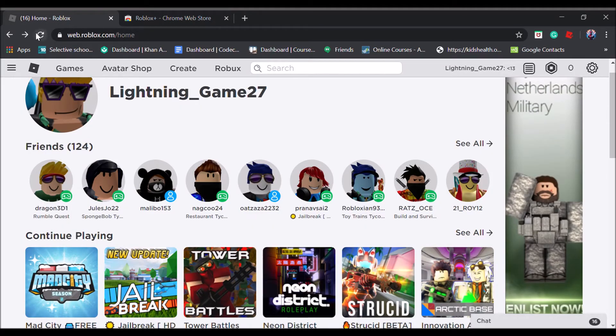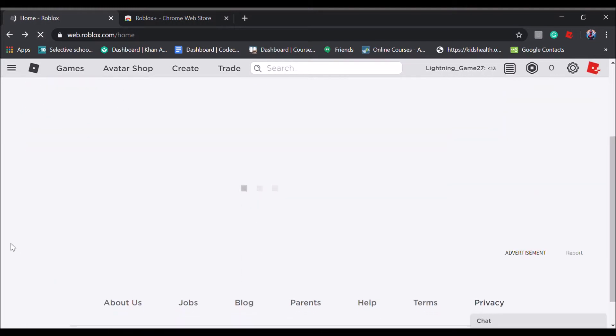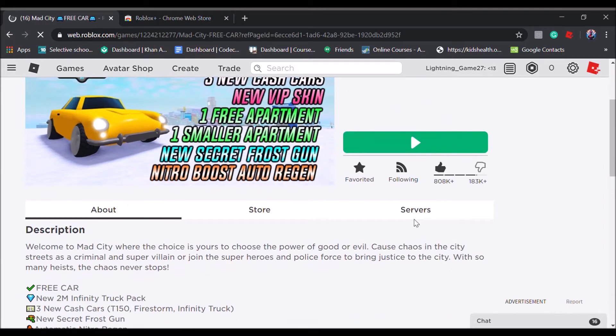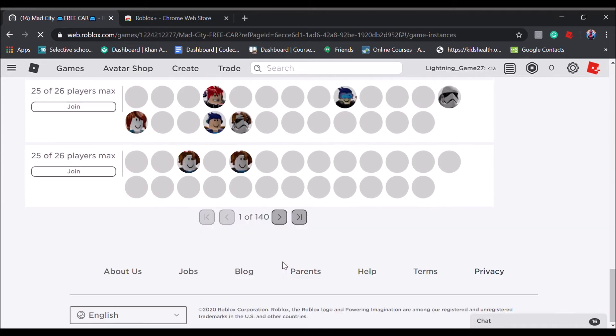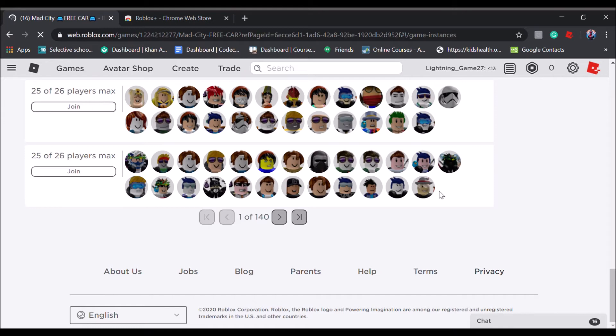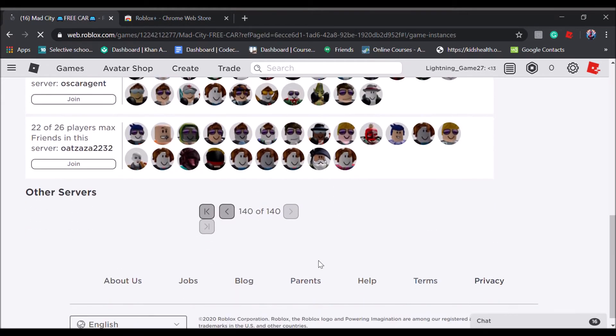Pick a game, I'm going to be choosing Mad City. Go to servers and then go all the way down. Now you can see that it used to be a load more button, but now you can go all the way to the back and check other servers if you have friends playing.